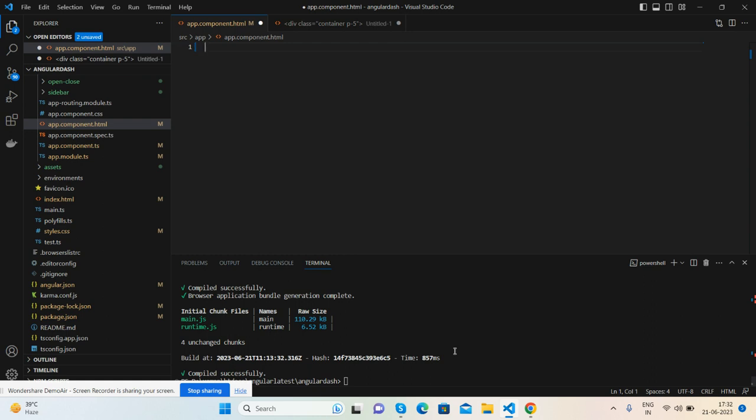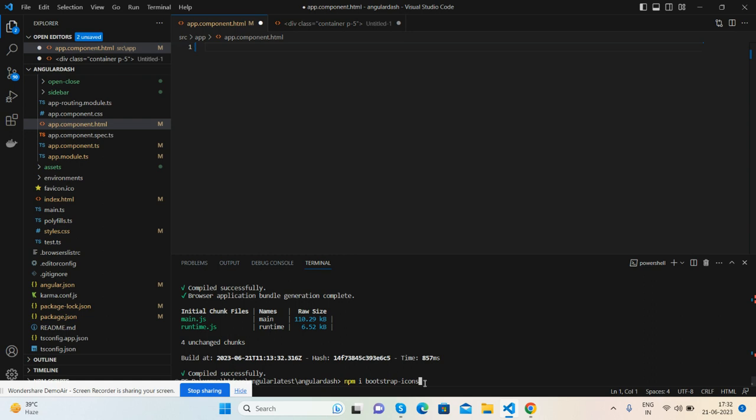Very first we need to install these commands into our Angular project terminal. I will show you very quickly. First we need to run npm install bootstrap, then npm install @popperjs/core, and for Bootstrap icons, npm install bootstrap-icon.